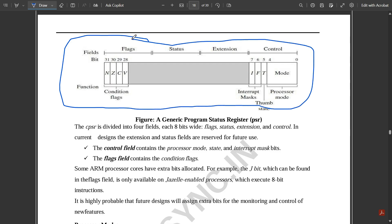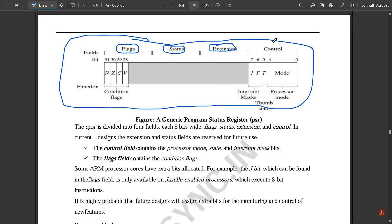If you observe carefully, bits 31 down to 28 are flags. Then there is the status part, the extension part where the ARM core is extended to input signals, and the control unit where we have interrupt masks — that is I and F — then T, which is the Thumb state, and the processor mode field.